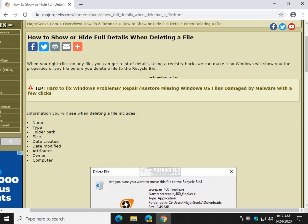Geeks, Tim with MajorGeeks.com. Today we're going to show you how to show or hide full details when deleting a file. Let me show you what we're talking about here.